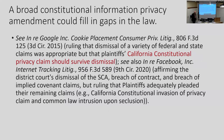A broad constitutional amendment could fill gaps in the law. I found different cases where different state and federal claims were dismissed, unsupported by the complaint, but certain state law constitutional privacy claims survived dismissal. That's interesting — it could be really helpful.